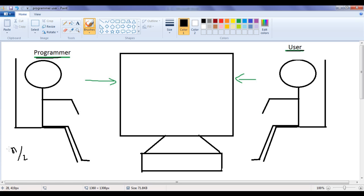That means if we divide a number by 2 and the remainder is equivalent to 0, then the number is even. If we divide a number by 2 and the remainder is 1, then the given number is odd. That is the analysis we need to do.